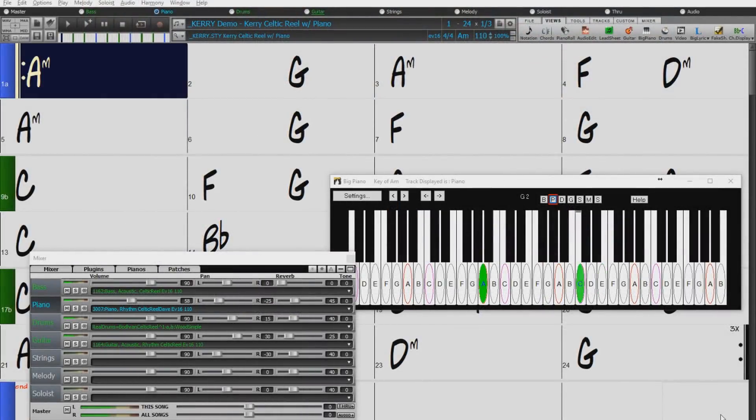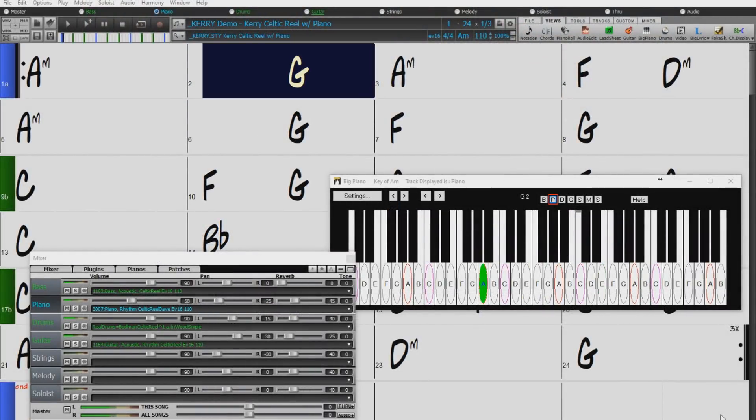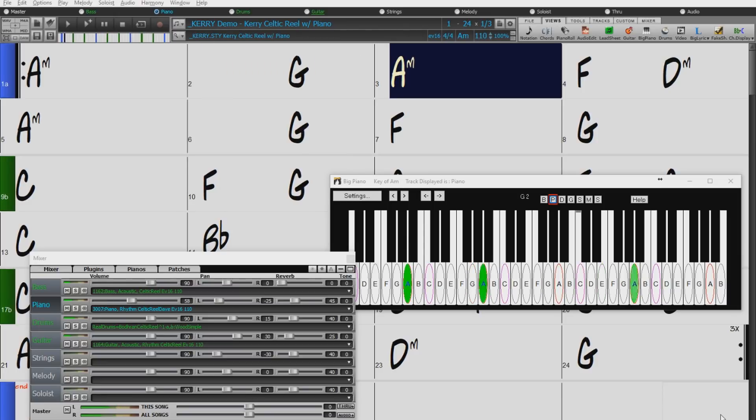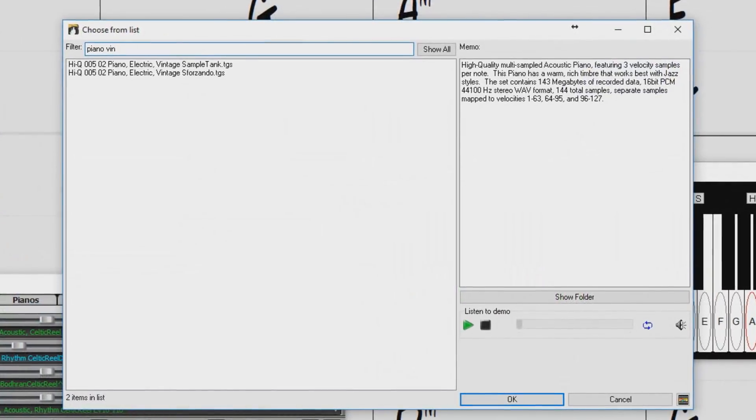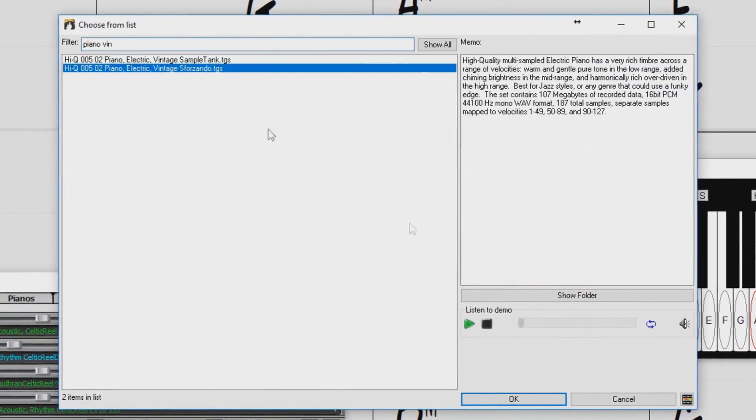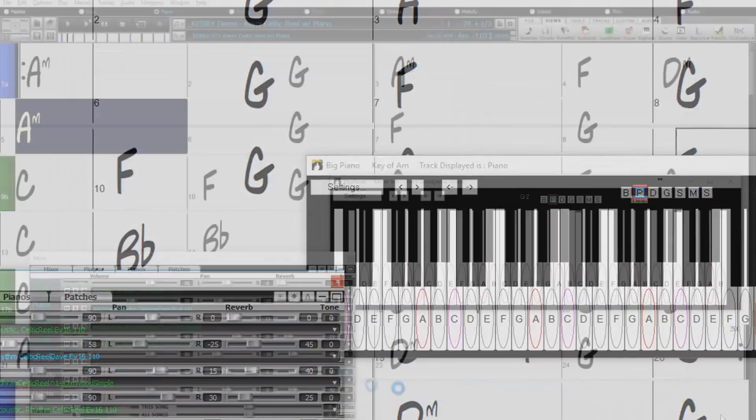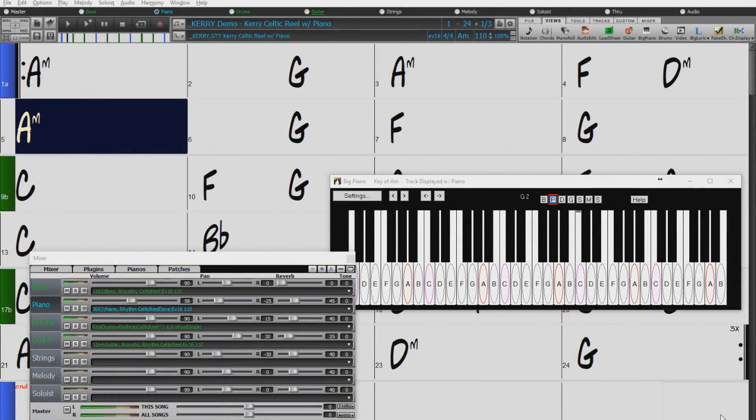There are also MIDI Super Tracks, like this Celtic Piano Reel. And because it's MIDI, you can use whatever patch you like. For example, we'll switch this to a vintage electric piano.